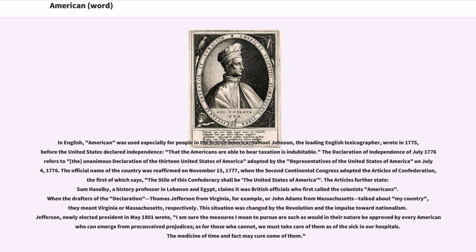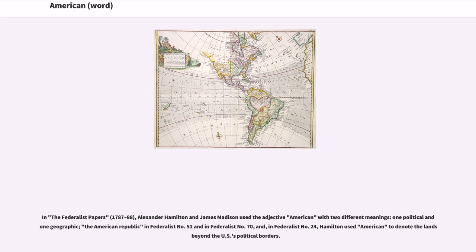In the Federalist Papers (1787–88), Alexander Hamilton and James Madison used the adjective American with two different meanings: one political and ungeographic — the American Republic in Federalist No. 51 and in Federalist No. 70 — and in Federalist No. 24, Hamilton used American to denote the lands beyond the U.S.'s political borders.